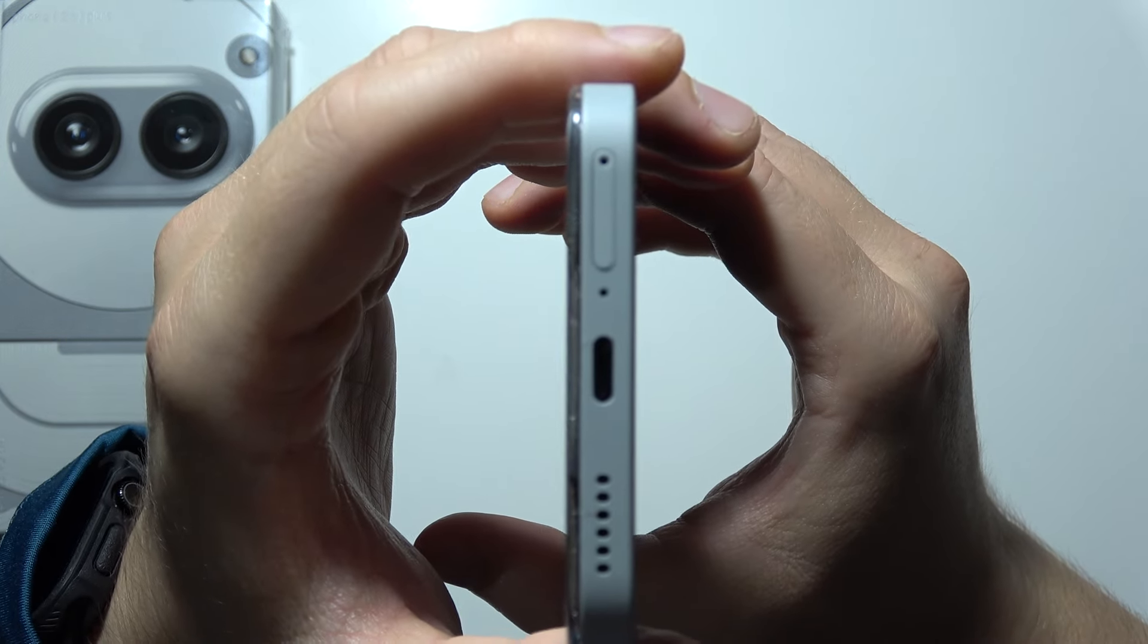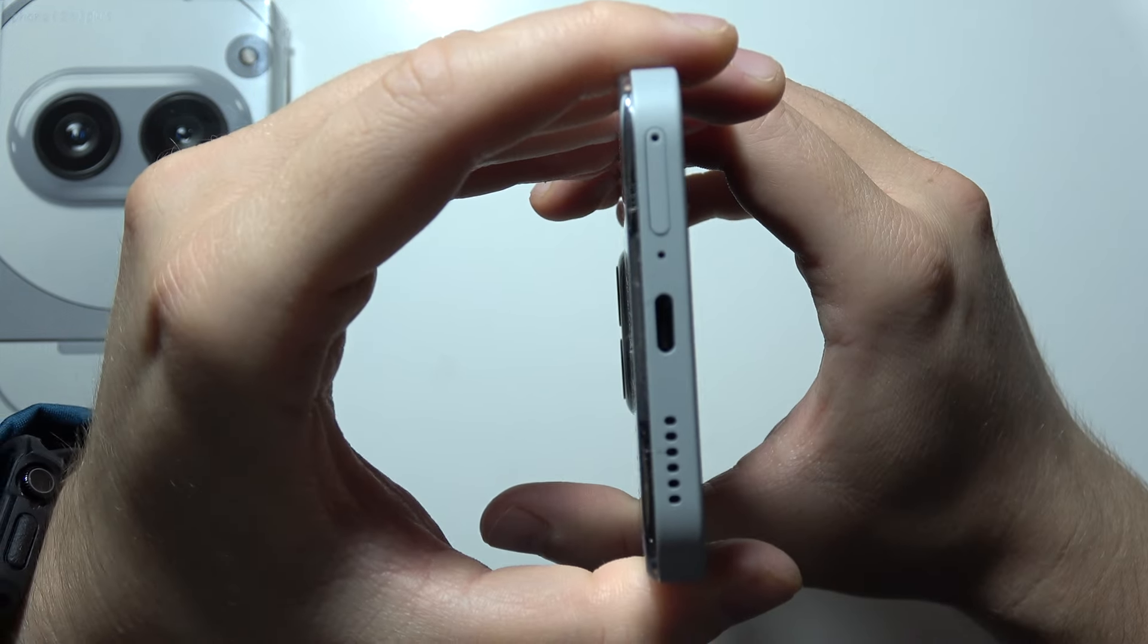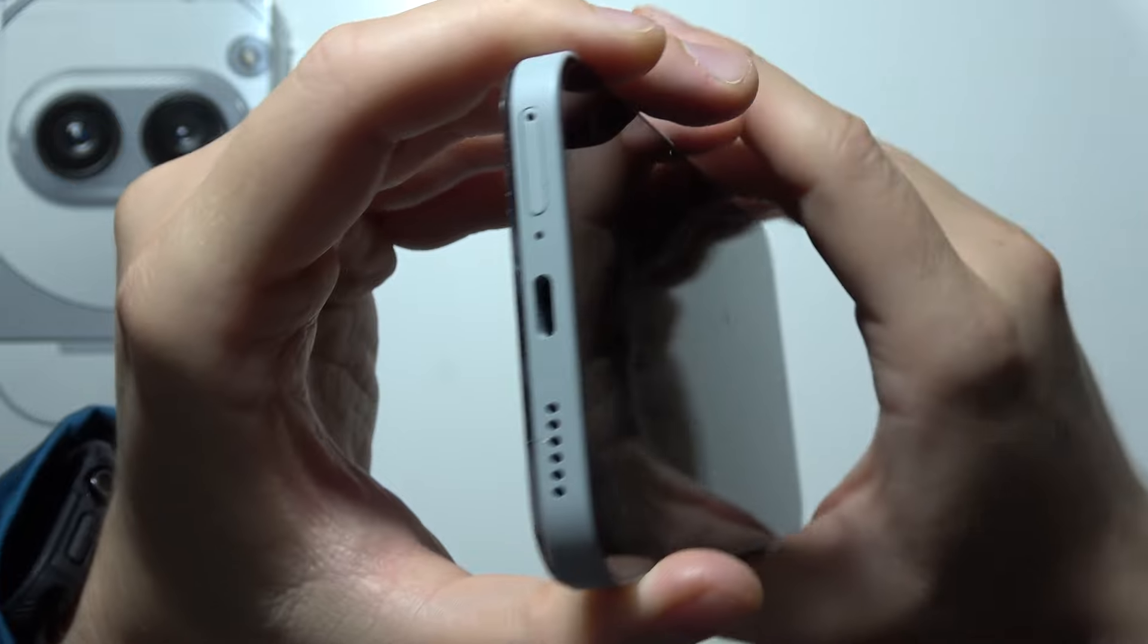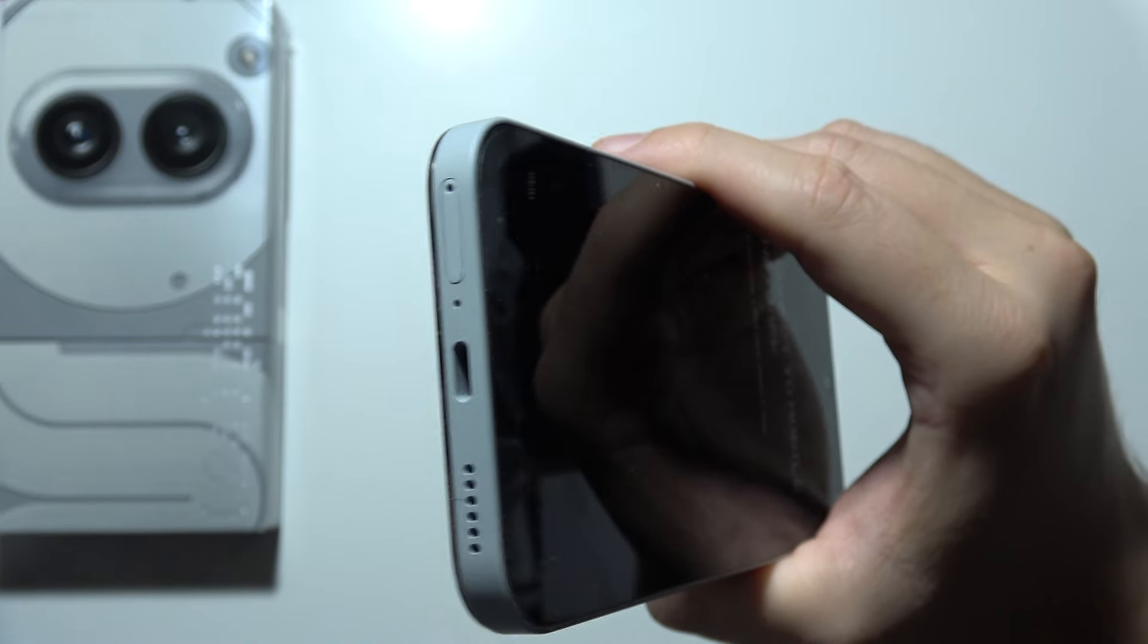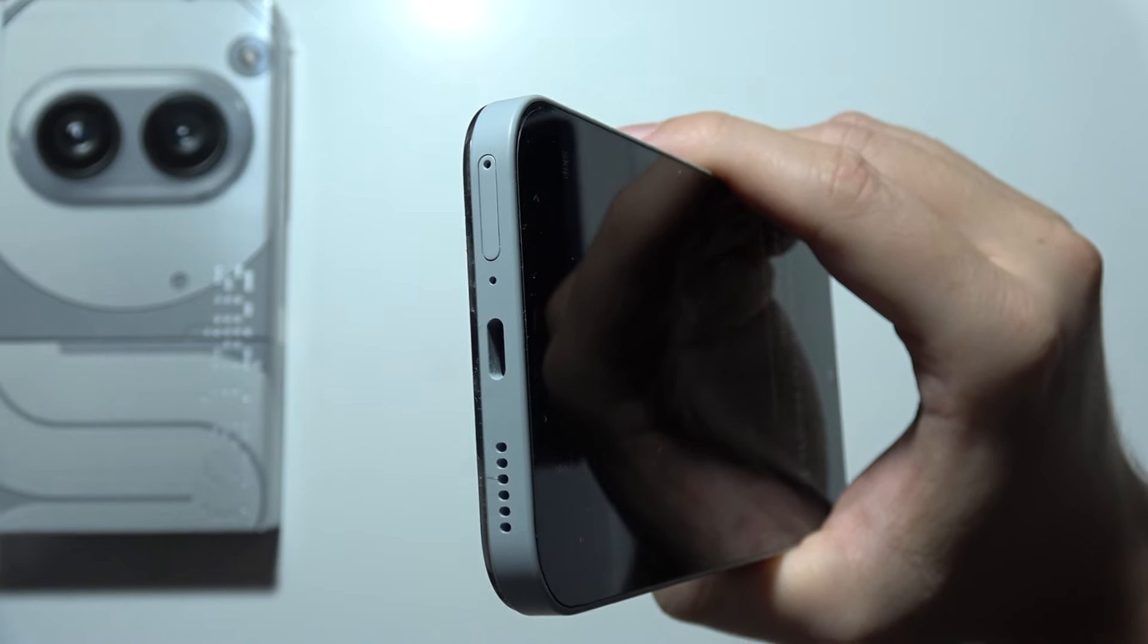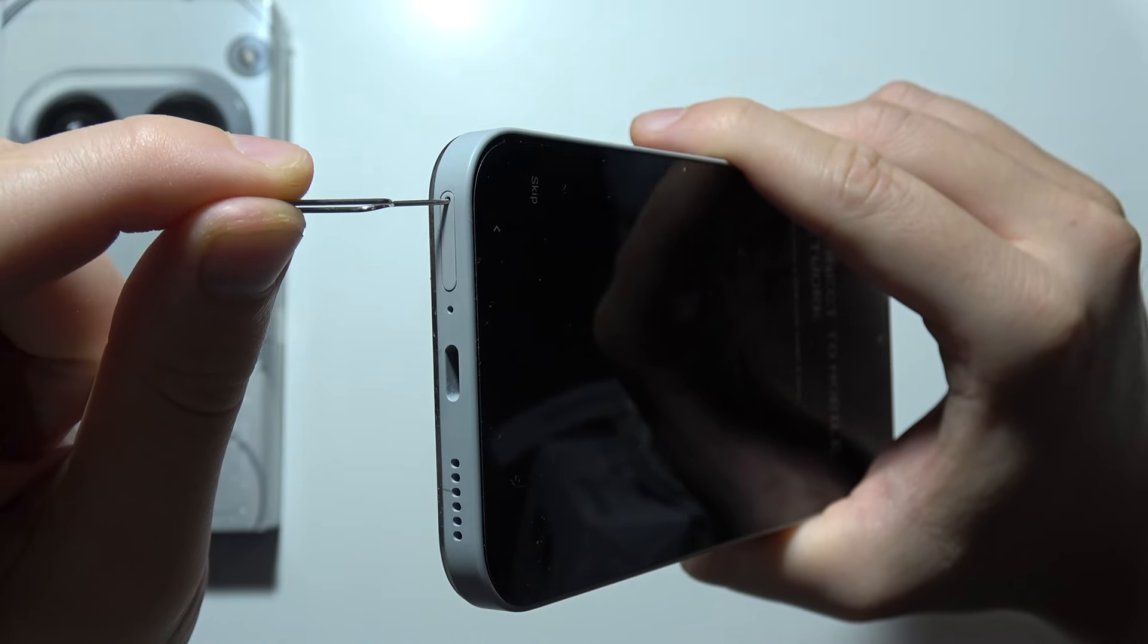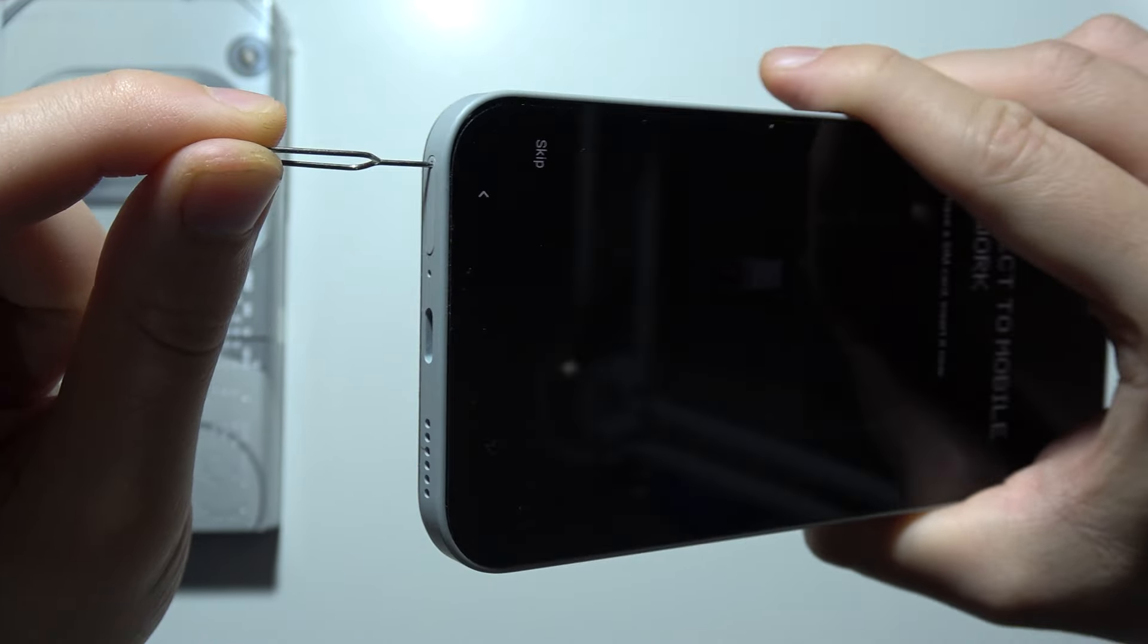Now you will have to rotate your phone and the SIM slot appears right here. So we have to input the SIM tool inside, just like this, take a look.